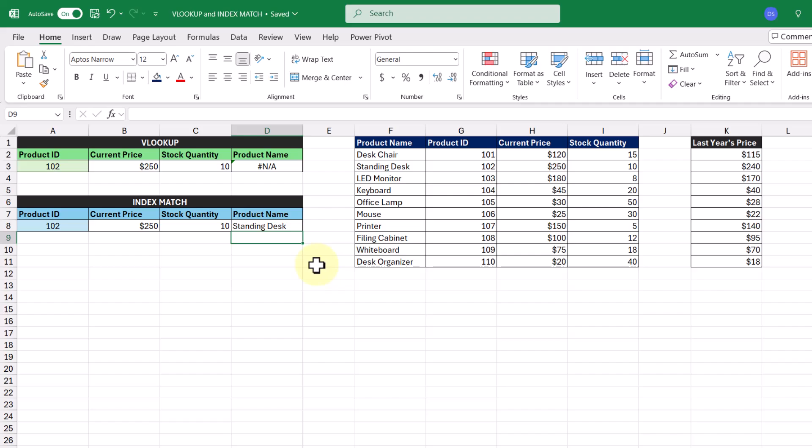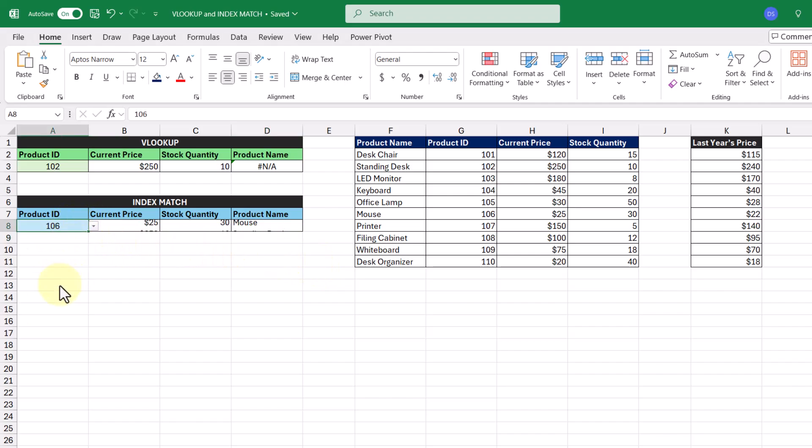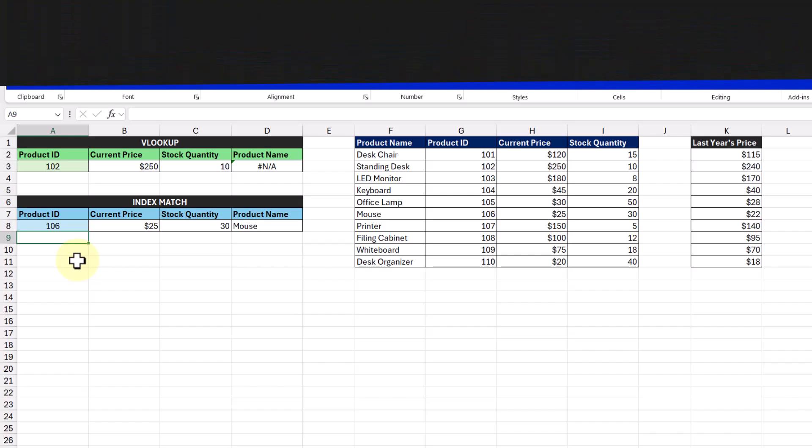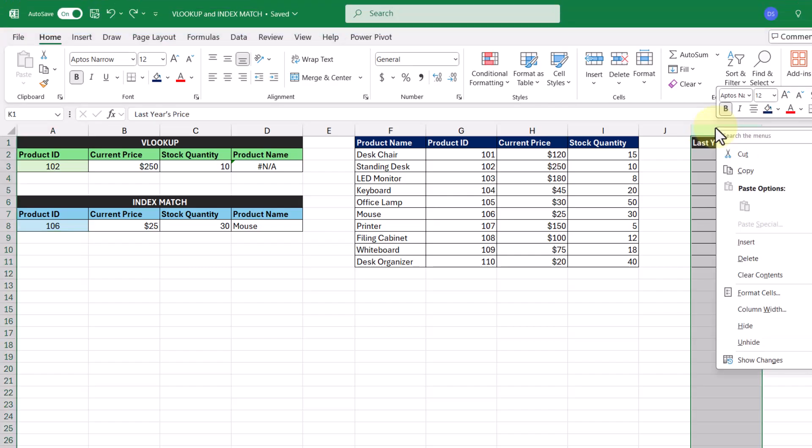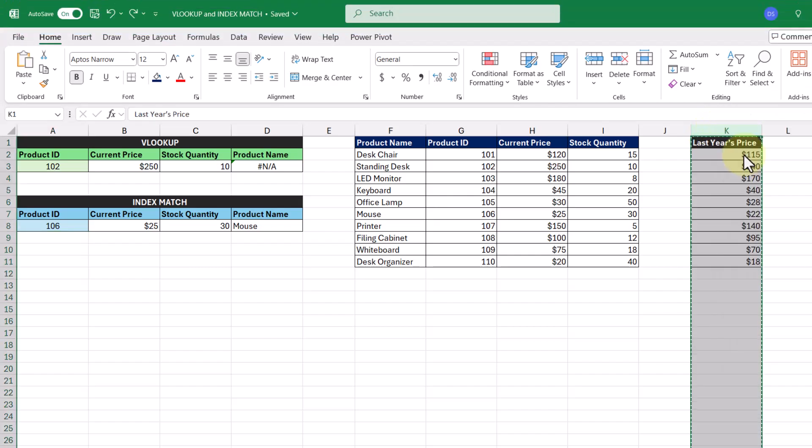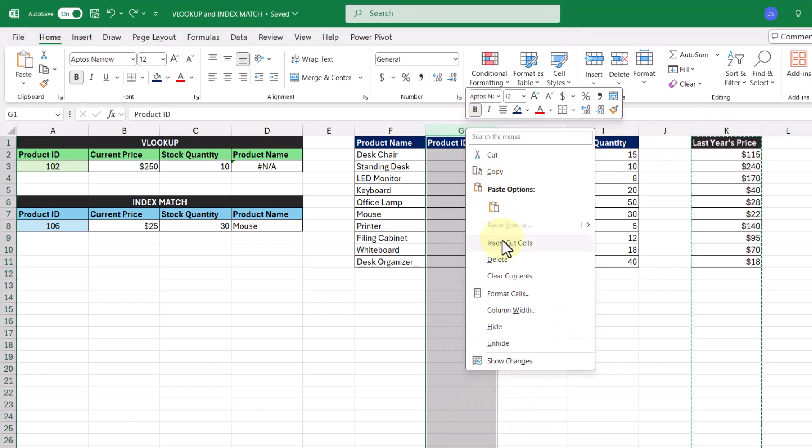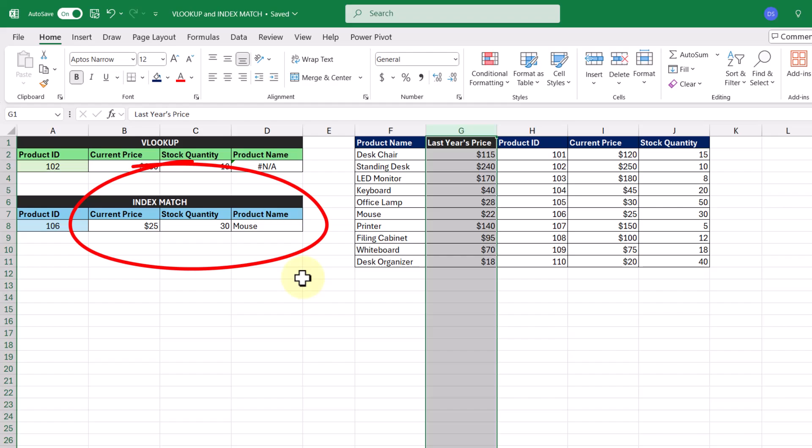So here it says standing desk, and if we change it to a different product ID, we get a different product name. And now we can start to see how people would rather use INDEX MATCH over VLOOKUP. INDEX MATCH is flexible and it can look in any direction. It's also not affected by any changes in the lookup table. Like let's say I wanted to insert last year's price again in our lookup table like this. We can see that the results of the INDEX MATCH functions remain unchanged, and therefore it makes it more reliable and can perform more complex, dynamic lookups.